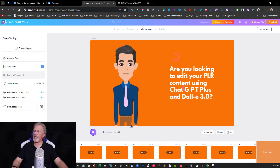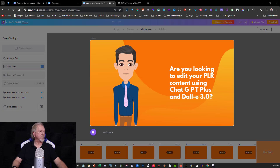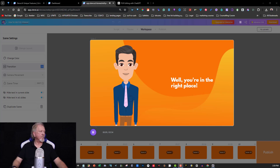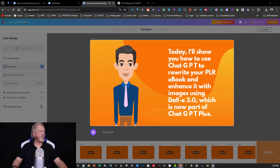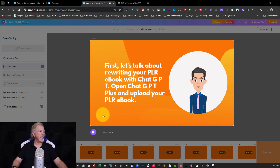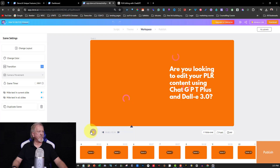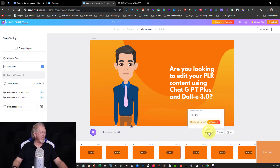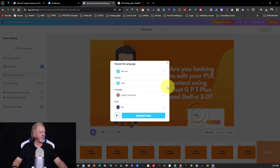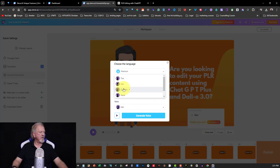Let me pause the video until it's finished loading. Here's the preview: 'Are you looking to edit your PLR content using ChatGPT Plus and DALL-E 3.0? Well, you're in the right place.' Actually, I've decided I don't like Ken. Let's go over and change to a different male voice — I think I'll try Duncan.